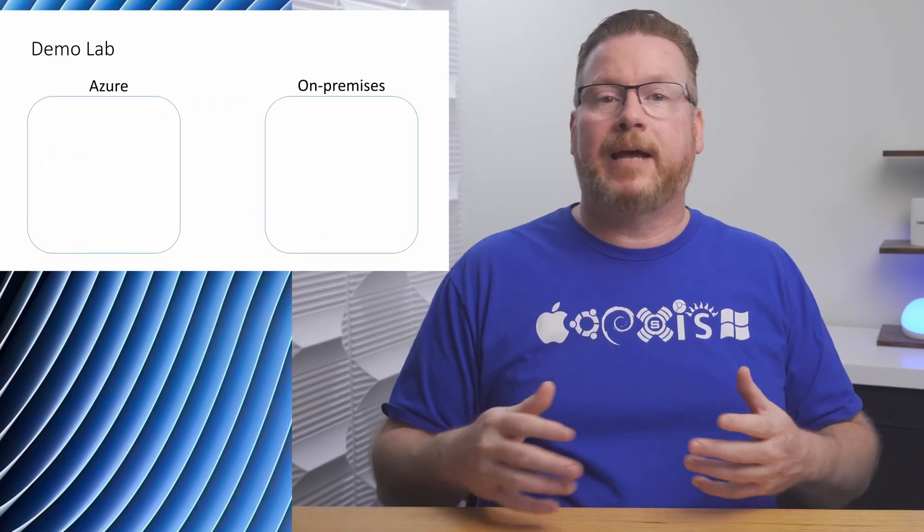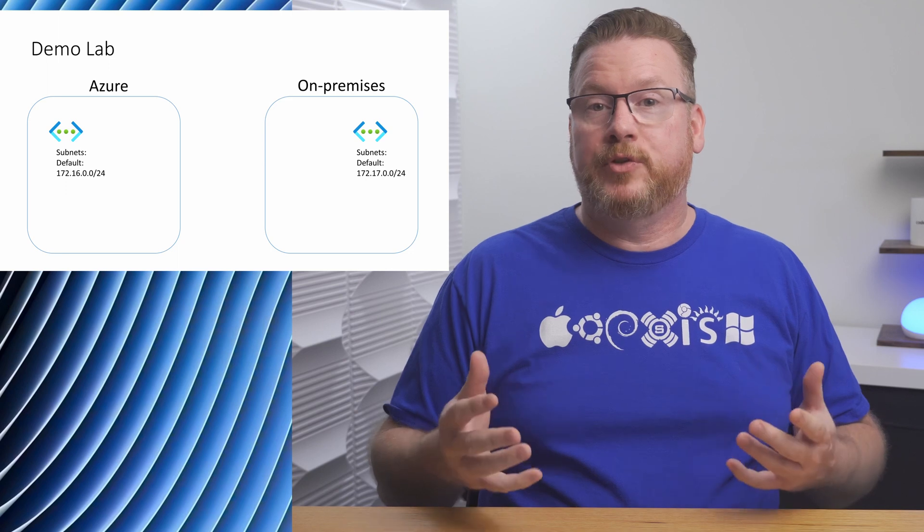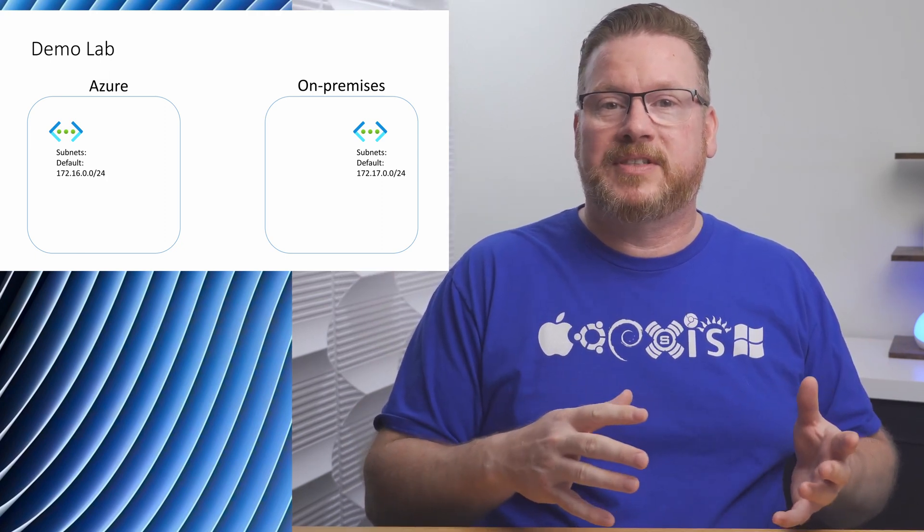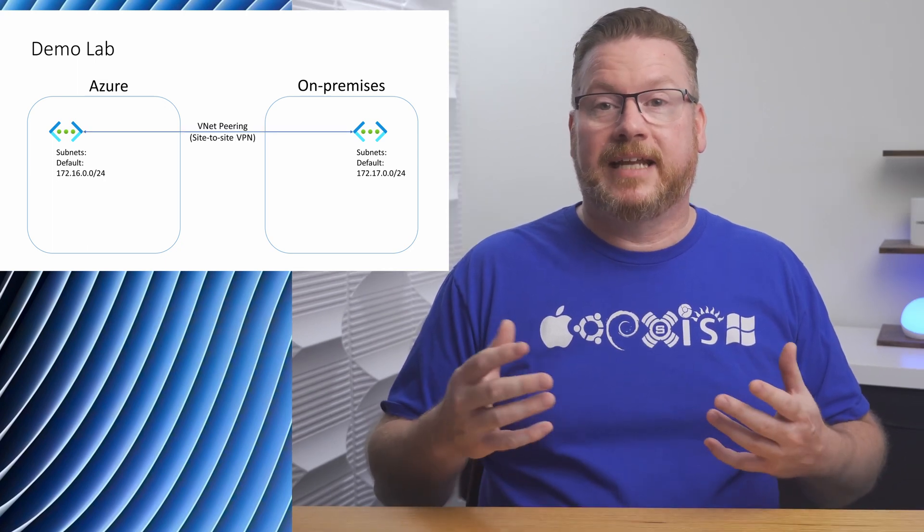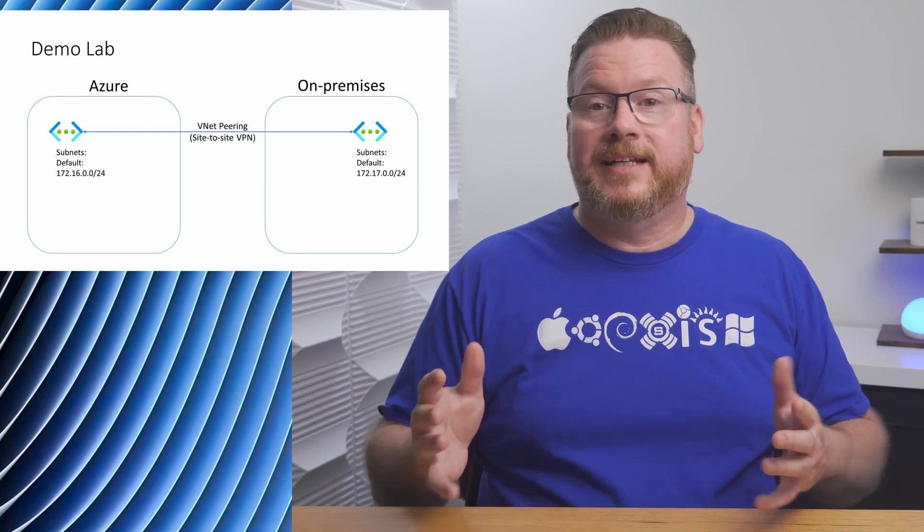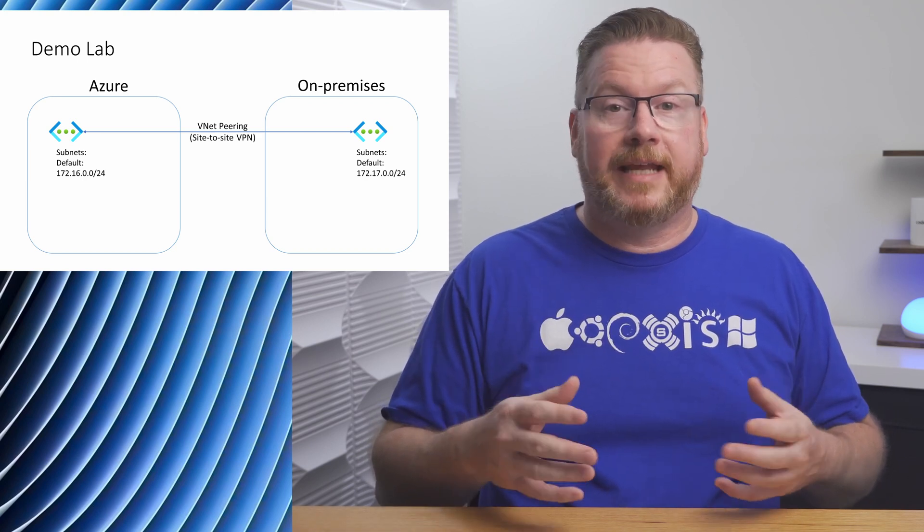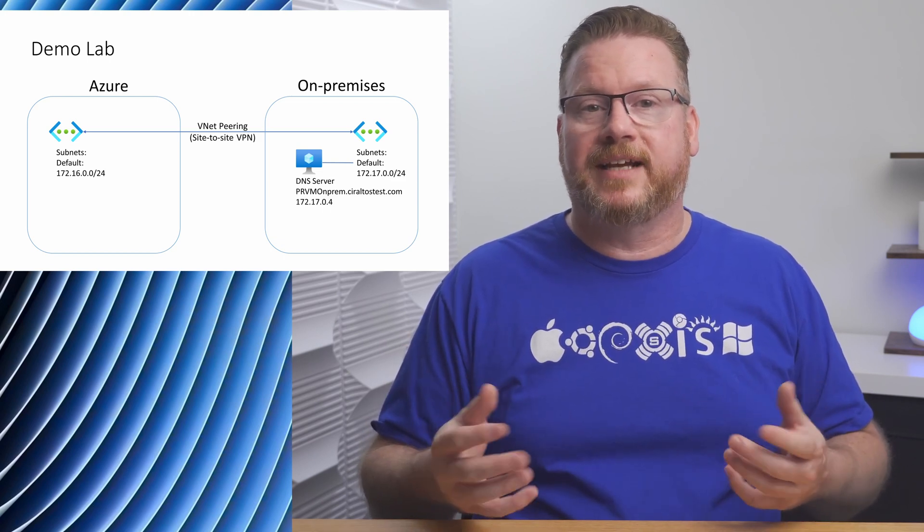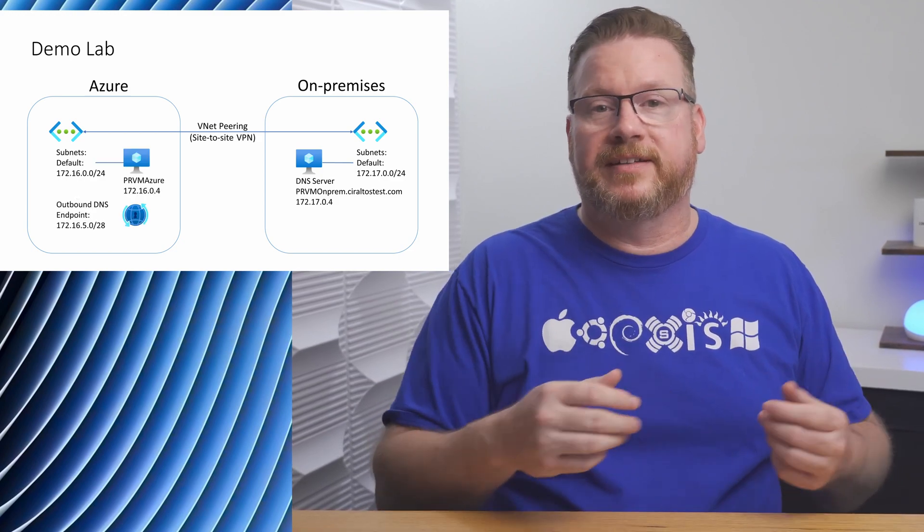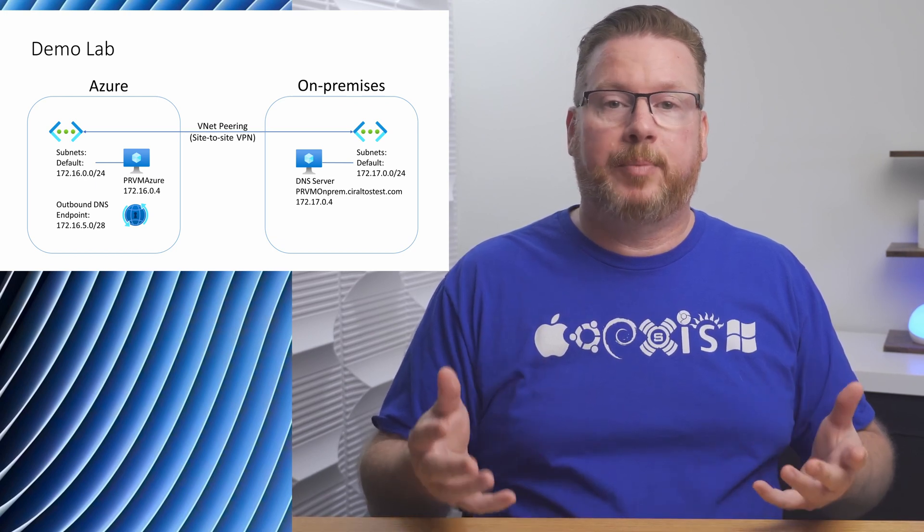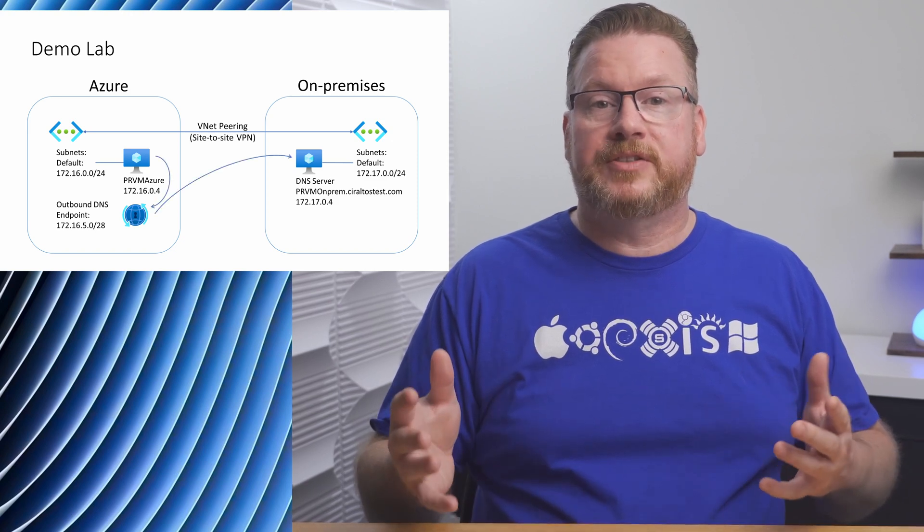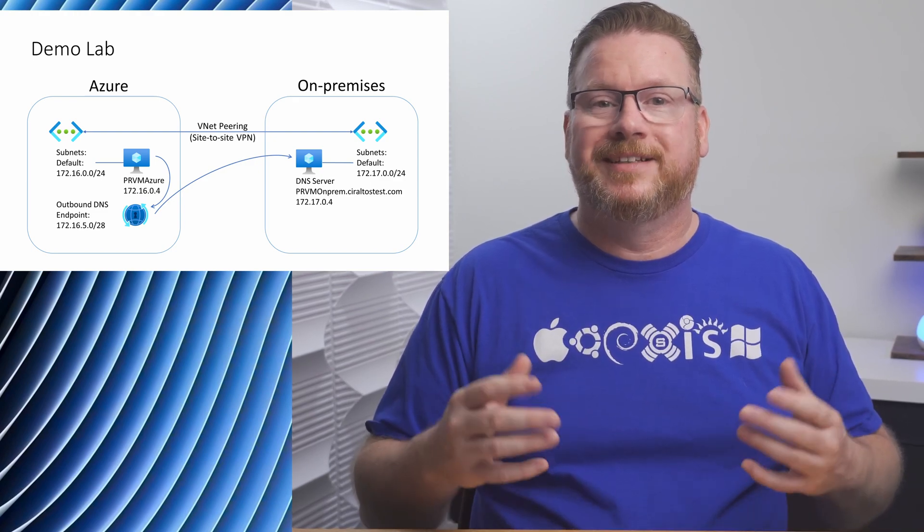Let's go over the lab used in the upcoming demo. The demo is a continuation of where the last video left off. We have two vnets, one is for Azure based resources and the other one represents an on-premises environment. These two vnets are connected by vnet peering, but this connection would be Express Route or a VPN connection if it were on-prem. The point is we need connectivity over a private network. We have a DNS server in our on-premises network with the zone seraltostest.com. We have a server in our Azure subnet and an Azure DNS private resolver that we configured in the last video. The vnet has two slash 28 subnets. We used one for the inbound endpoint, we'll use the other for the outbound endpoint. Each endpoint needs its own slash 28 or larger subnet.